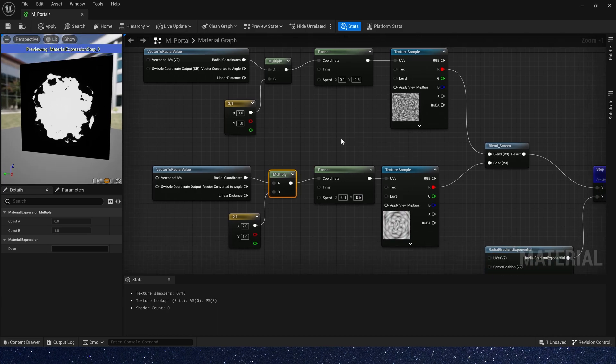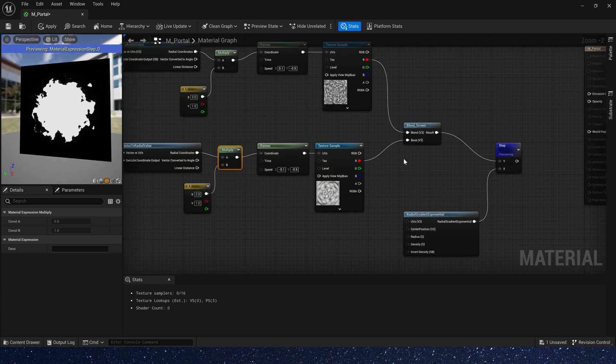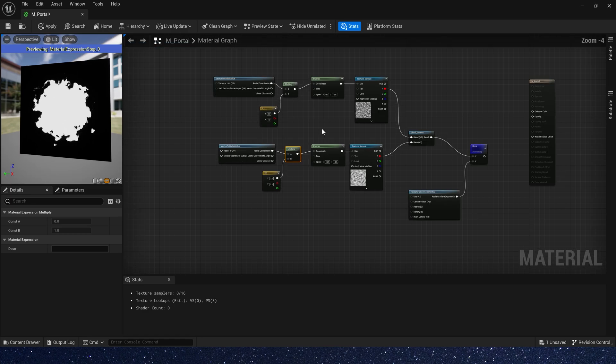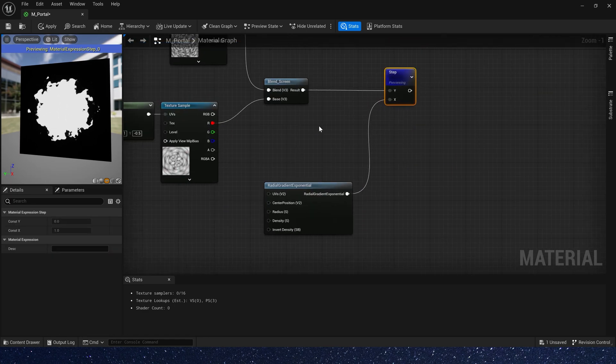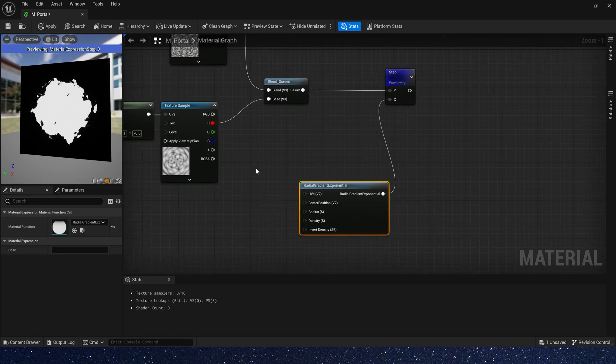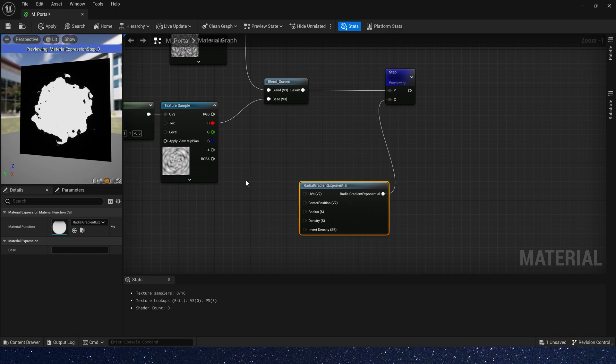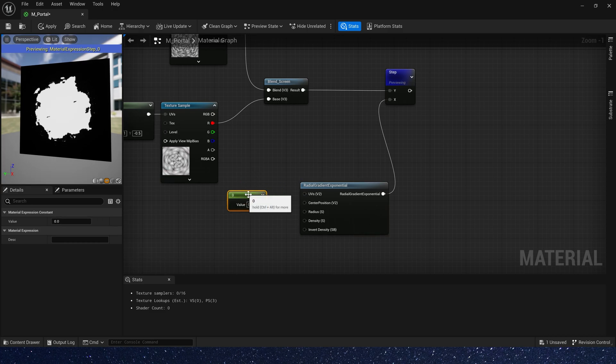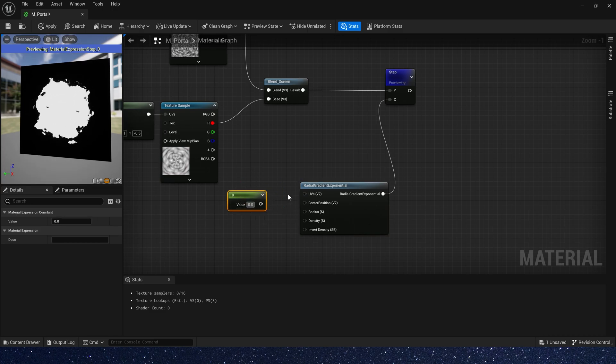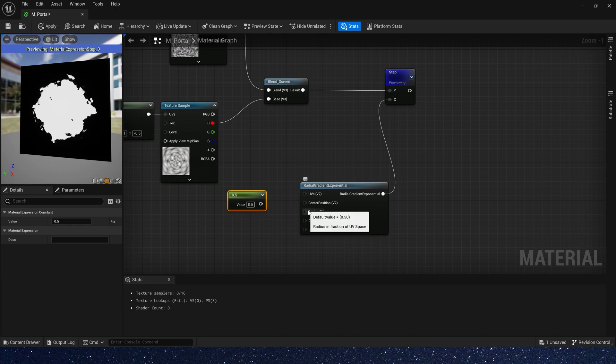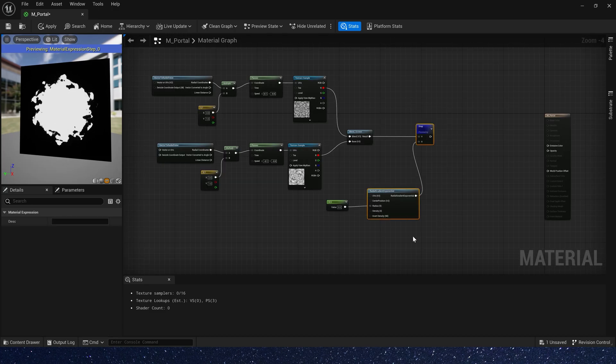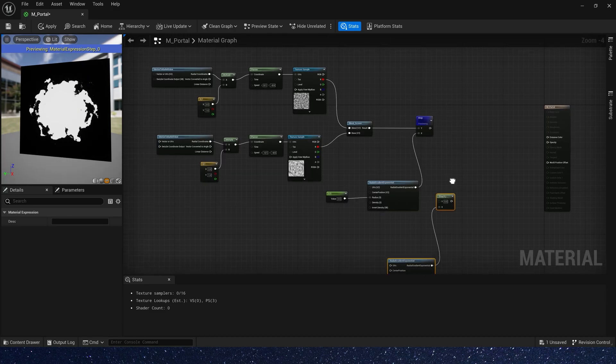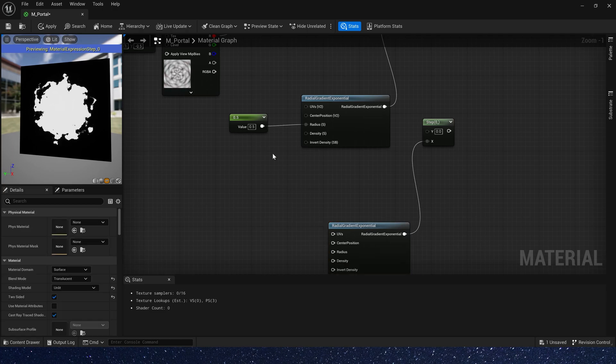It looks better. Now let's add an emissive edge. First we need a radius, 0.5, and copy radial gradient exponential to make the edge.